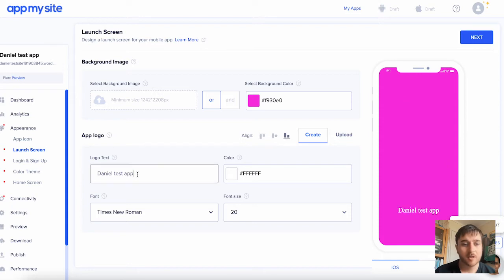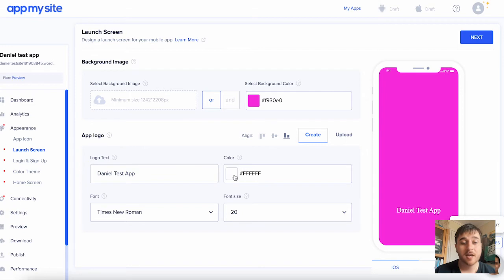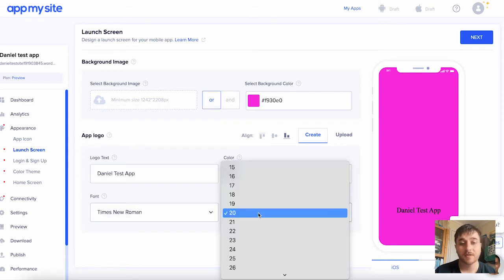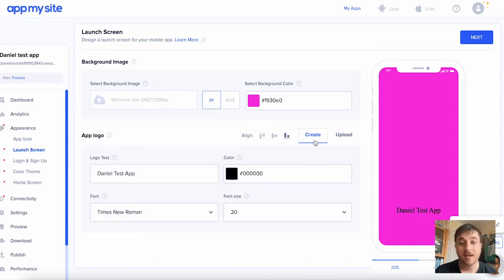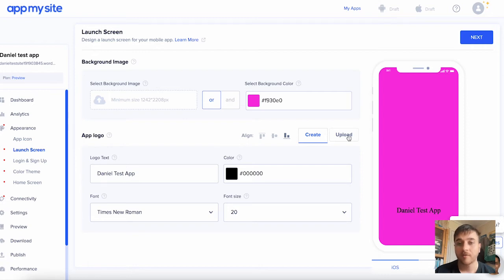We can set the logo text, the color of the text, and again, the font and the font size. You can also upload your app logo if needed. Once we're happy, go on next.